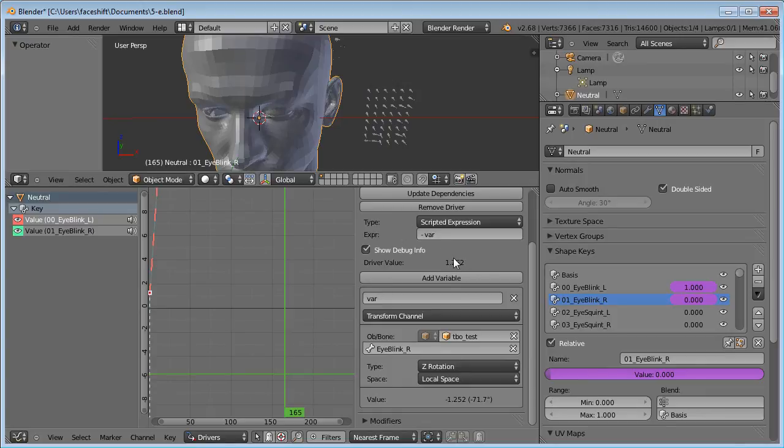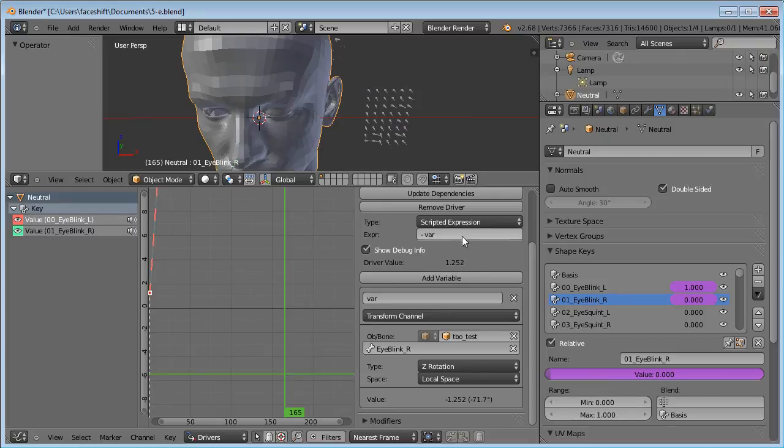Now you may also notice that this value is greater than 1, because it is based on an angle in radians. To map it to values between 0 and 1, we multiply it by 2 and divide by pi. This turns a 90 degree angle into the output value 1.